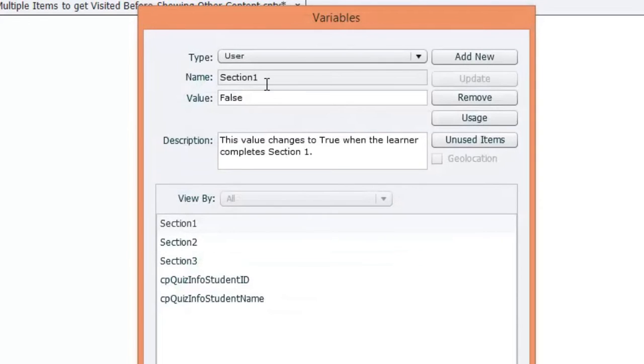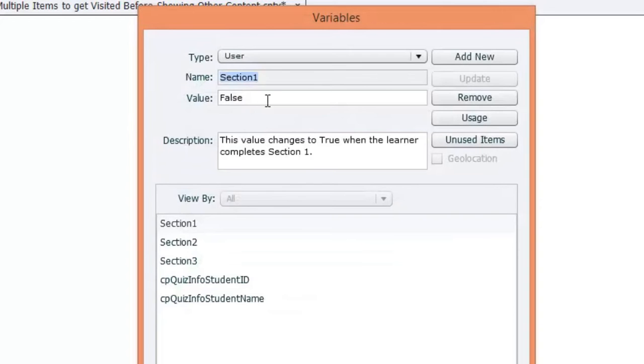And you'll see that the variable, there's the variable name. It's a user variable called section one. And it's going to default with a value of false.